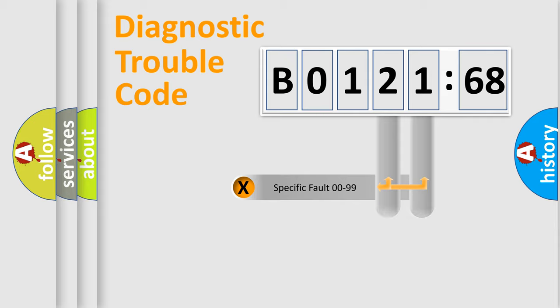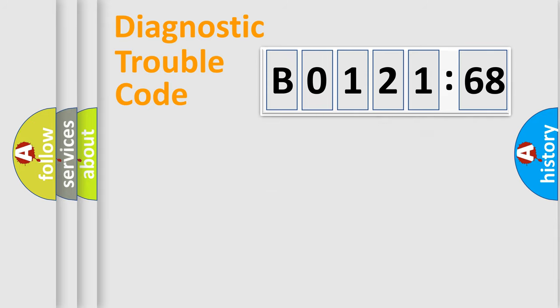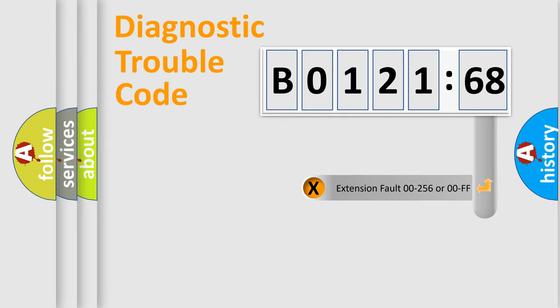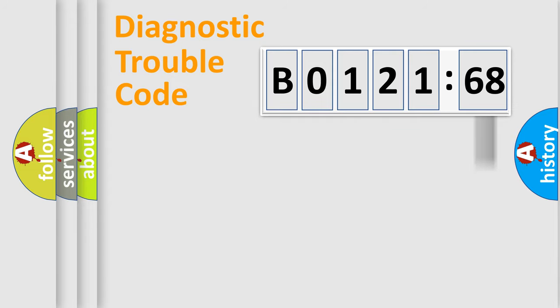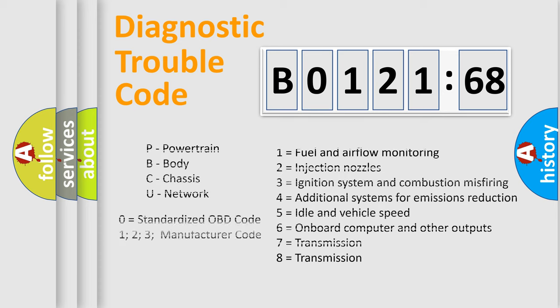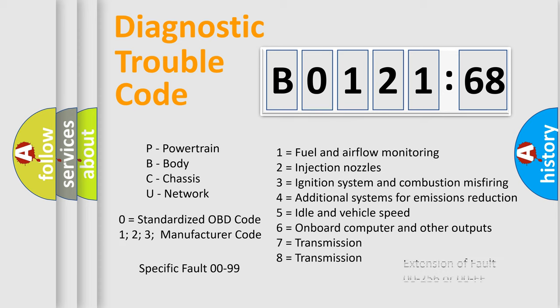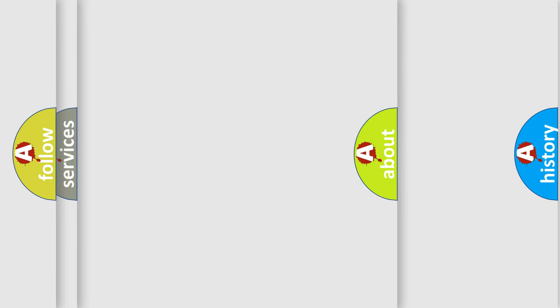Only the last two characters define the specific fault of the group. The add-on to the error code serves to specify the status in more detail, for example, a short to ground. Let's not forget that such a division is valid only if the second character code is expressed by the number zero.